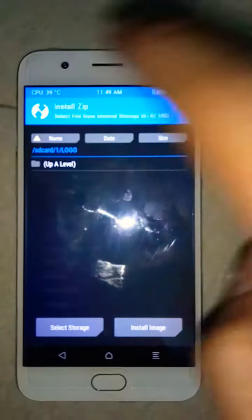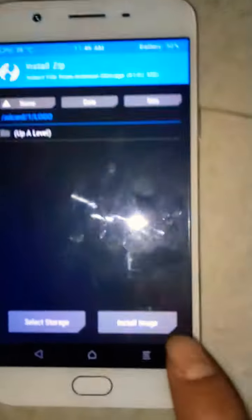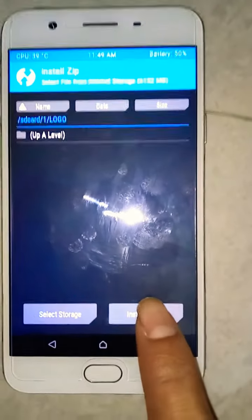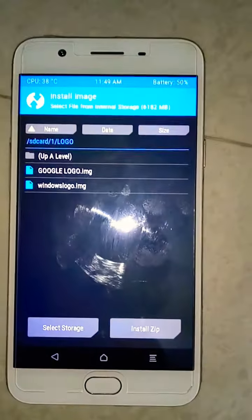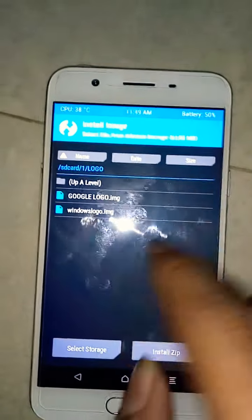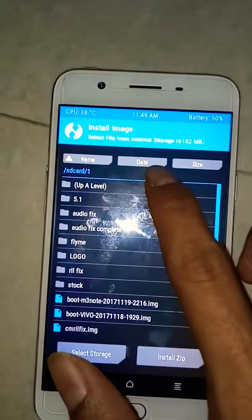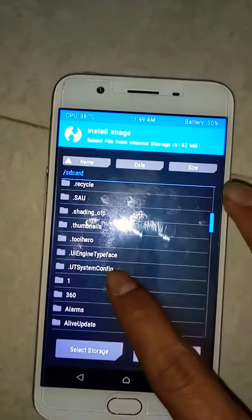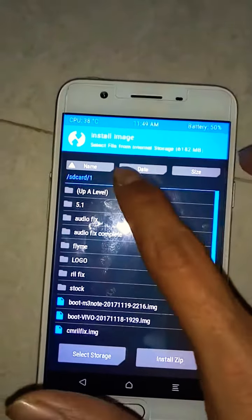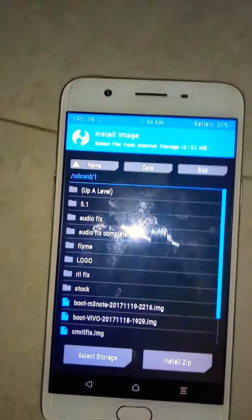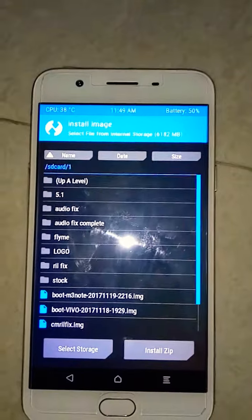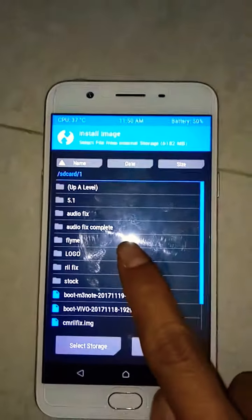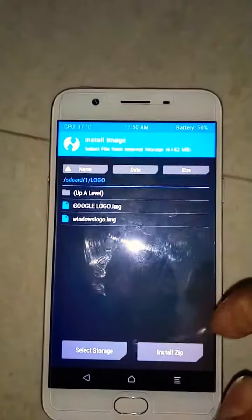First of all, go to recovery mode, then go to Install. You will find the option here — select 'Install Image'. I am already in my directory, but if you end up somewhere else, navigate directly to where you have downloaded the two logos. The logos are available in the description — you can download them from there.